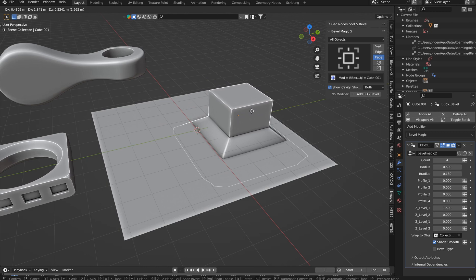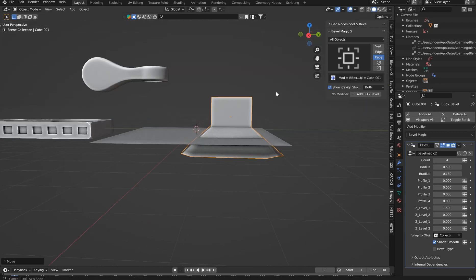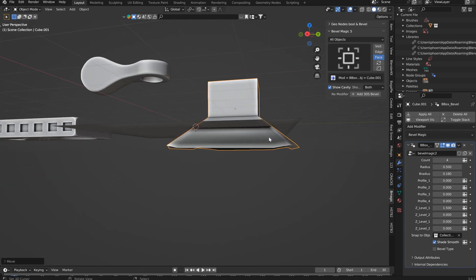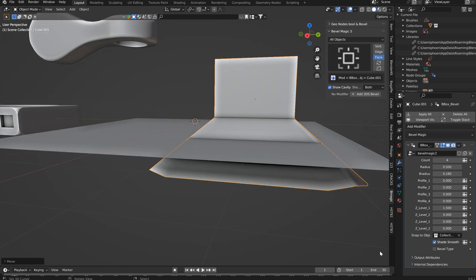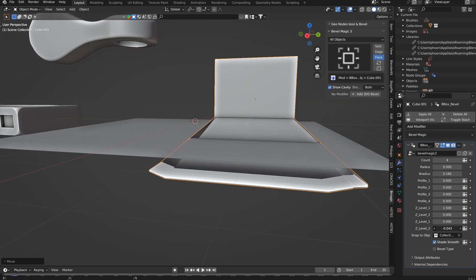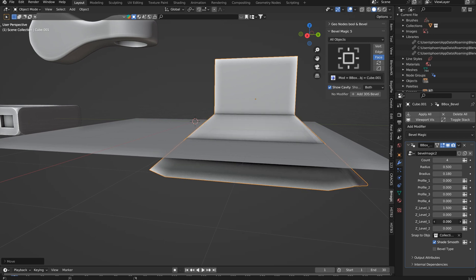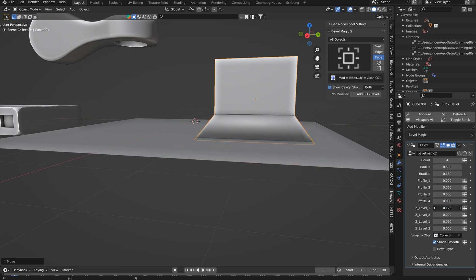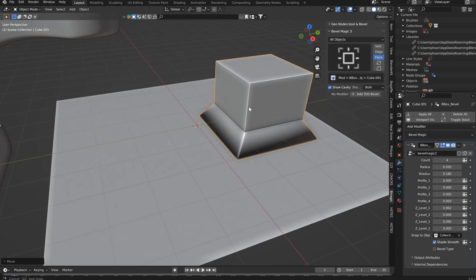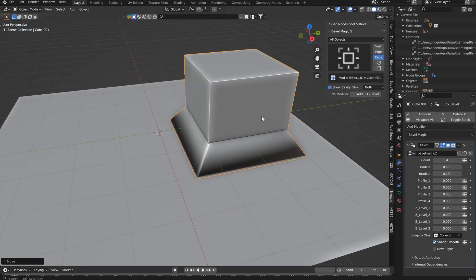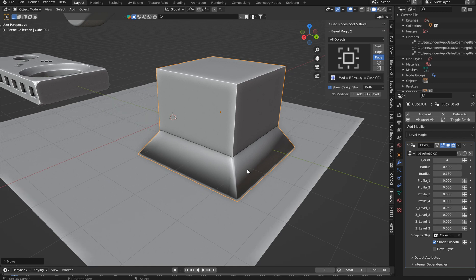It's a procedural bevel that is all geometry nodes based. There's a little donkey monk down here, but I think the z-levels would control that to a good point. You could probably bring it up. Yeah, there we go. So the z-levels control that.